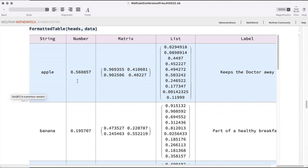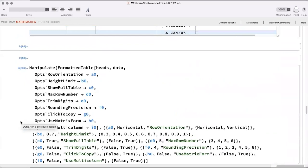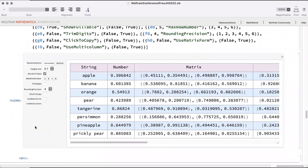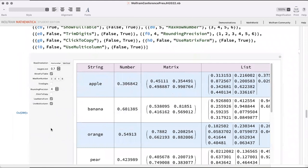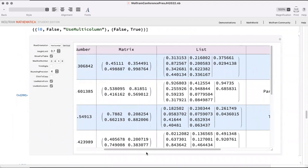One challenge is that lists can grow super long for a specific parameter, expanding every row and making the entire table difficult to visualize — especially if you have lots of ray splitting. We put many options into this function to address that. For example, Mathematica's built-in multi-column function is automatically applied to all applicable list elements (but not to matrices), making the table much more compact and easy to visualize.